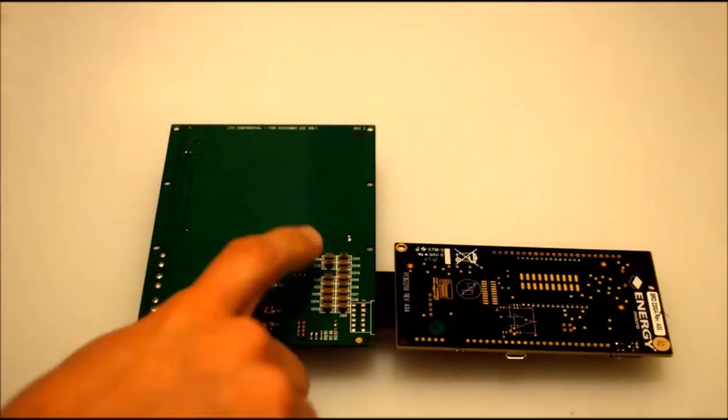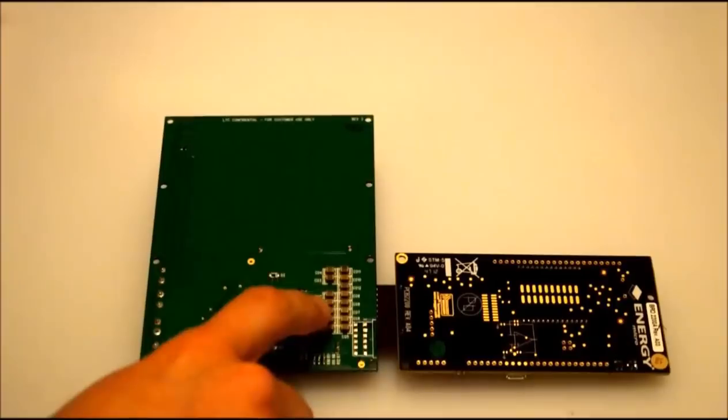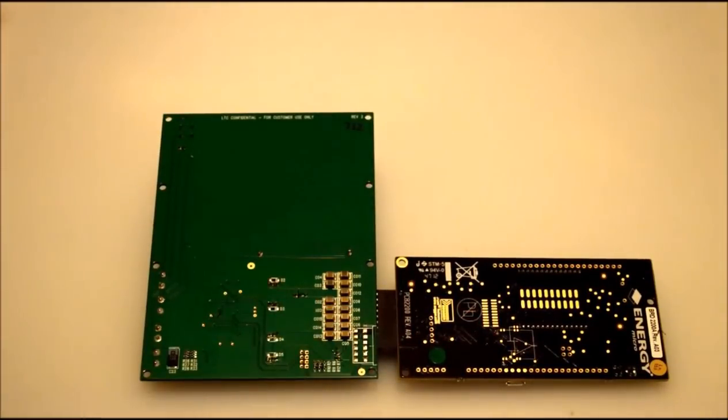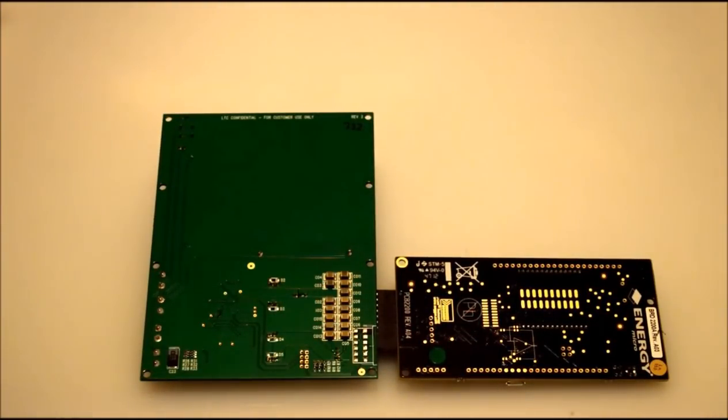And on the back of the harvesting board we have capacitors. Ok, thanks for watching and see you next time.